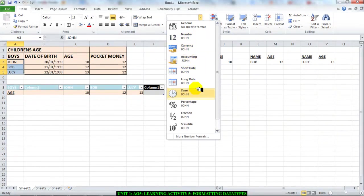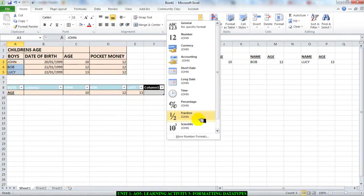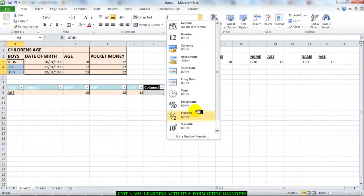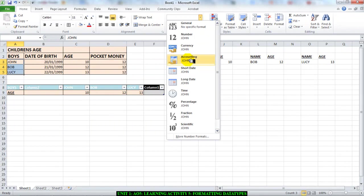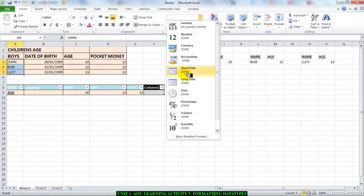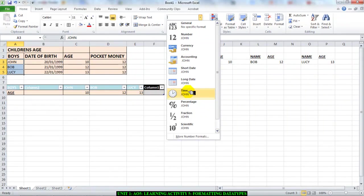Don't worry about general, percentage, fraction, or scientific for now, or accounting for that matter. We're going to focus on number, currency, short date or long date. That is what you're going to need for what we're doing, or maybe time, but you might not need that.